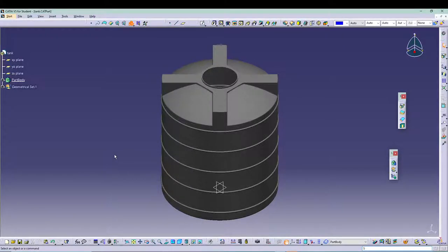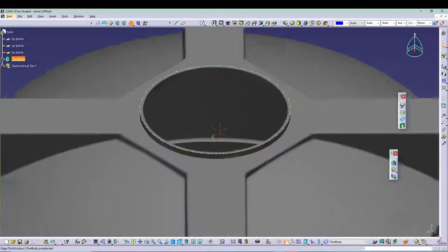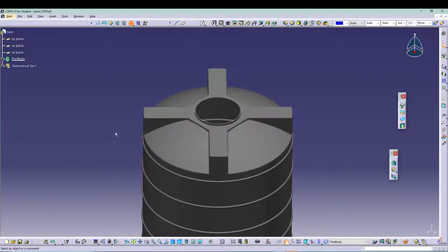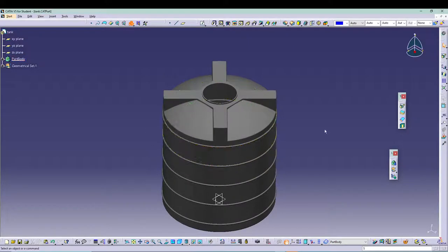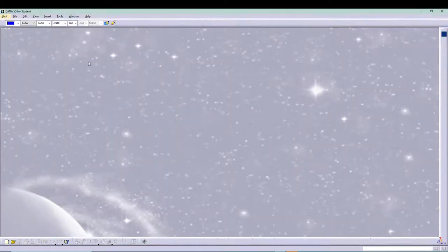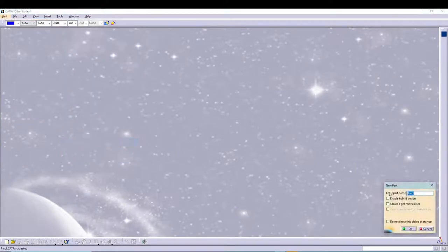Hey guys, welcome back to the channel. In today's tutorial I will be talking about some surface tools inside CATIA V5. If you are a regular user of CATIA V5 you should know some of the surface tools which are pretty basic. For this tutorial I'll be designing a simple water tank and we'll be using all the surface tools to model this from scratch, and then once the surface is done we'll be doing a thick surface and converting the whole part to a solid body.